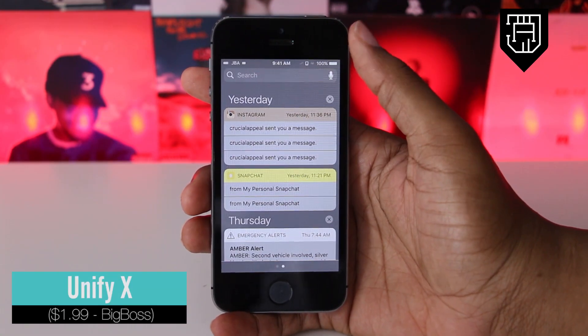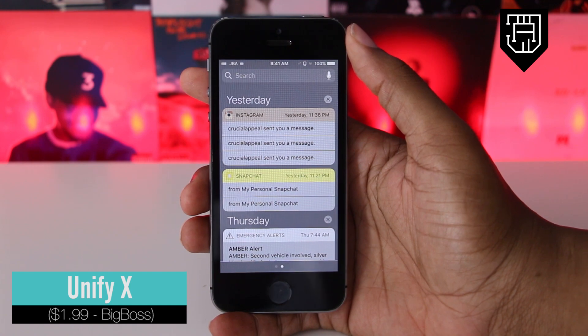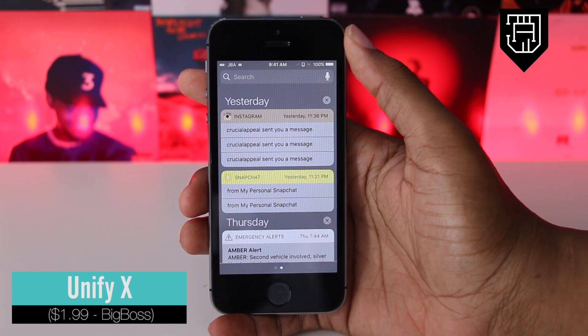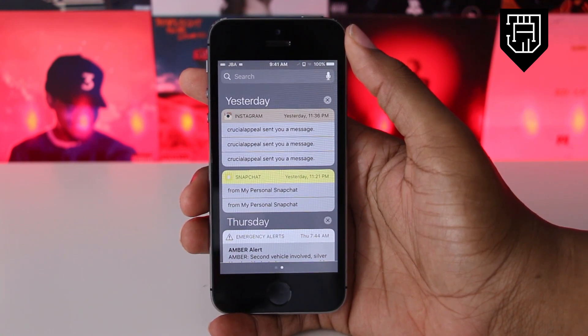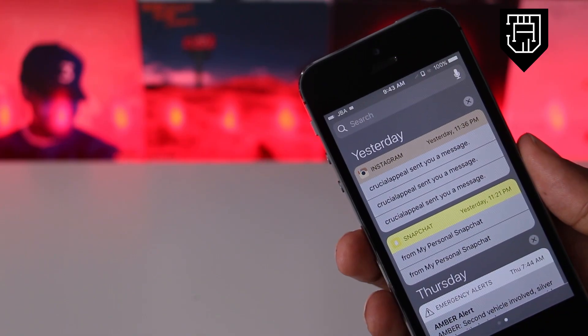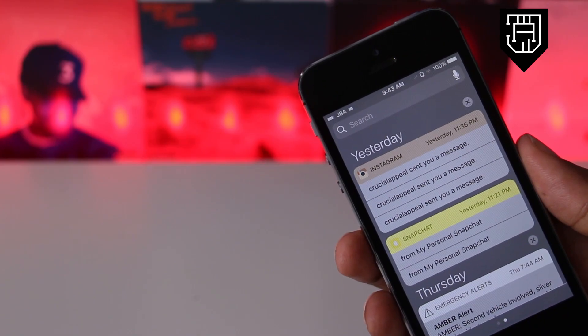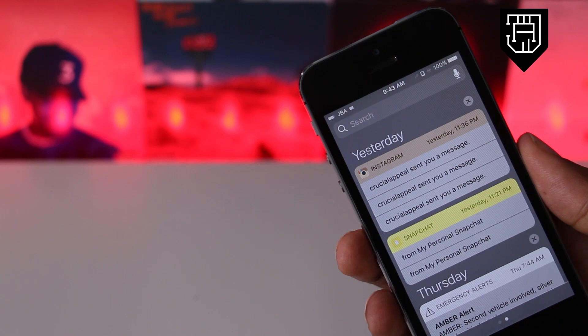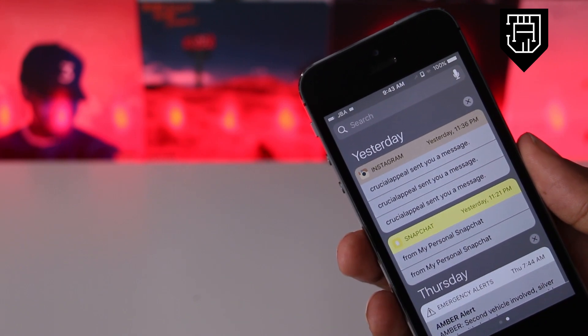UnifyX is a tweak that cleans up that mess of a notification center that Apple left us with. It groups notifications by app or by time received and keeps you from having to sort through a bunch of scattered notifications.